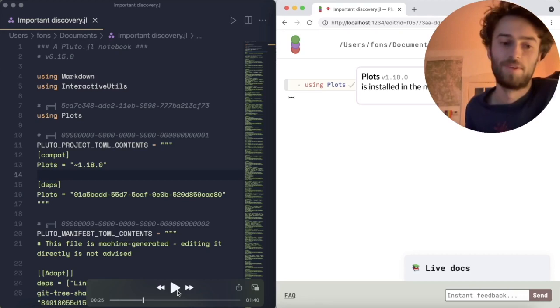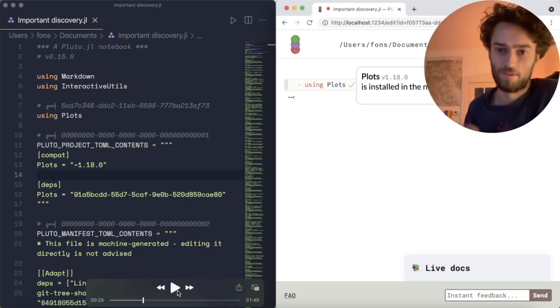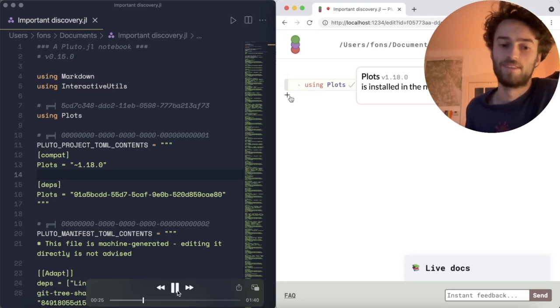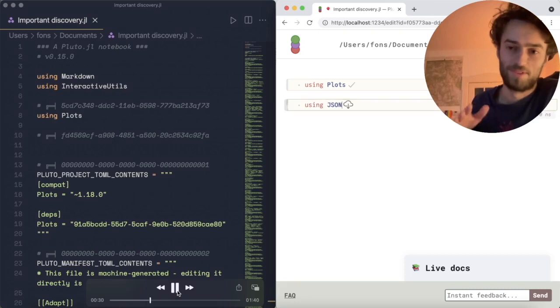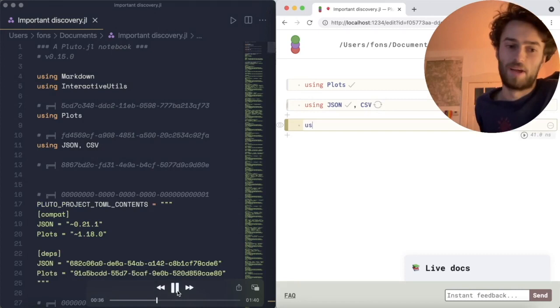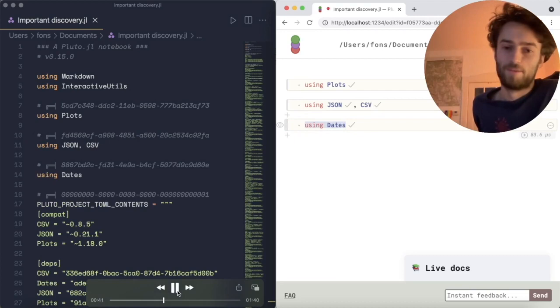And then to ensure reproducibility, we also include what's called the manifest file, which in addition to the direct dependencies, like plots, also includes the versions of all the indirect dependencies, so that when someone else opens your notebook, it can exactly reproduce the versions of all the packages that were used to run it. As you see, when I add more packages, they get added to the project.toml and the file gets updated.